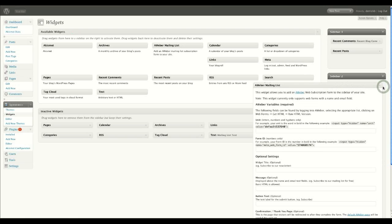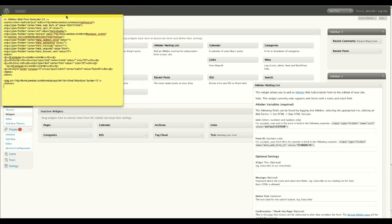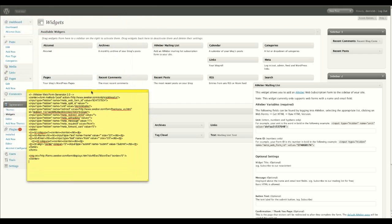So what I'm going to do is populate this now with my details. Now, I've already gone into my AWeber. I'm not going to bore you logging into AWeber and all the rest of it. So I've already taken the HTML form from AWeber that you would have to generate, and this is it here.